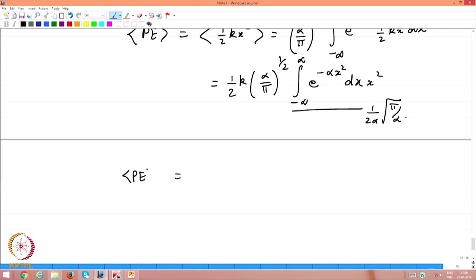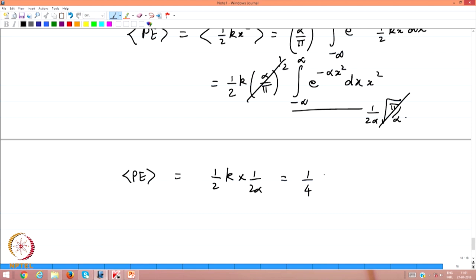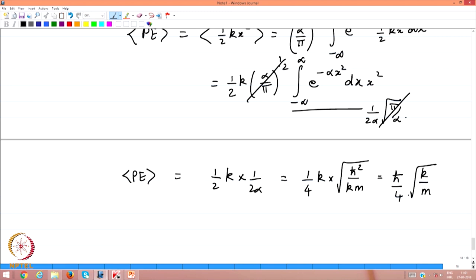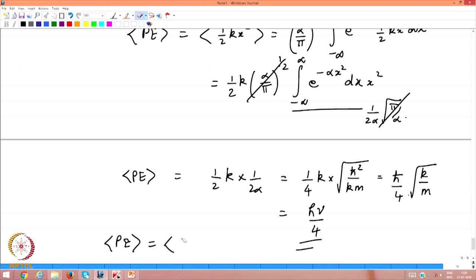Substituting into ⟨V⟩: 1/(4α) × k, with α = √(km)/ħ, gives ħ/(4)×√(k/m) = hν/4. The average potential energy equals the average kinetic energy, and both equal half the total energy of the harmonic oscillator. This is an extremely important result.